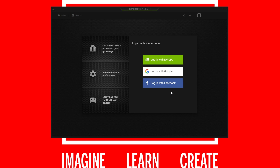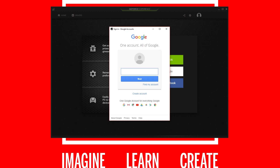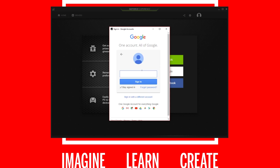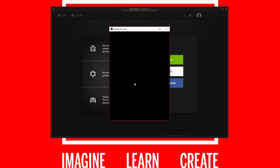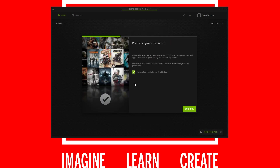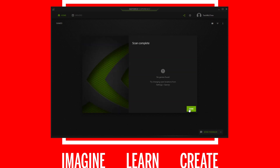You're presented with three login options: login with Nvidia, login with Google, or login with Facebook. In this case, we'll login with Google. Enter your credentials and click Sign In. If you have two-factor authentication on your Google account, insert the six-digit code and hit Done. If you like, you can click the Do Not Ask Again on This Computer checkbox — only if your computer is safe and secure. It will then log you in and take you through a quick setup; just hit Continue three times and you're done.